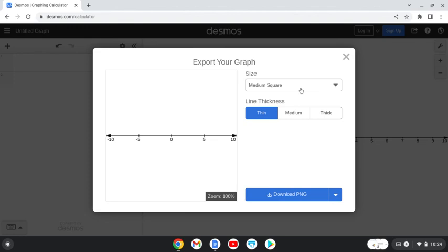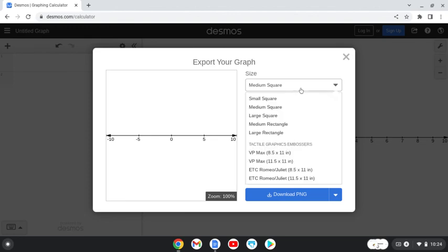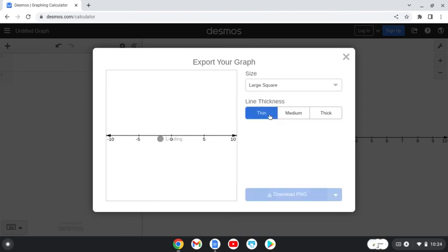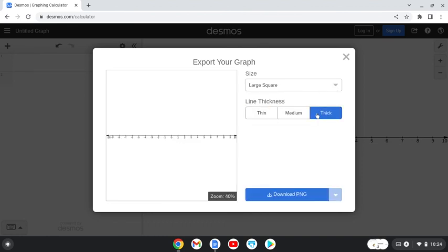Based on the size you pick is how it counts. I typically use a large square or a large rectangle. The square is my favorite, and I like the lines to be thick so my students can see it, so I typically make it thick. Then click down.